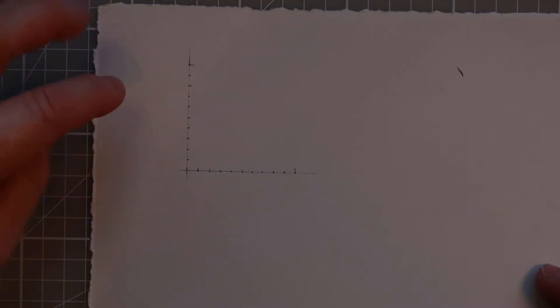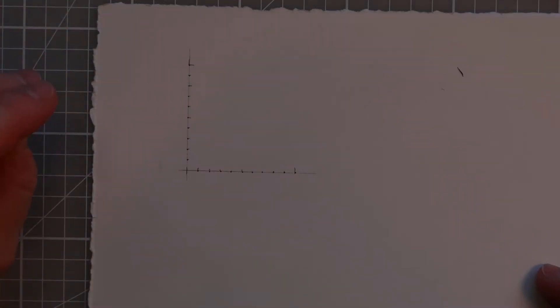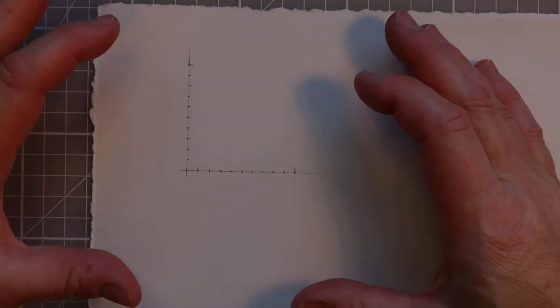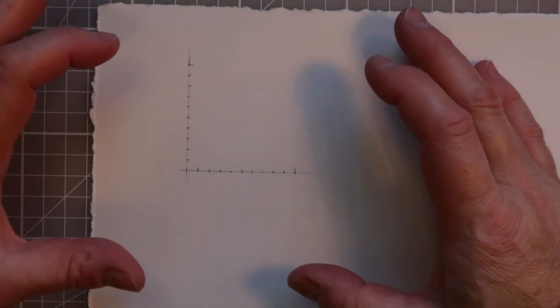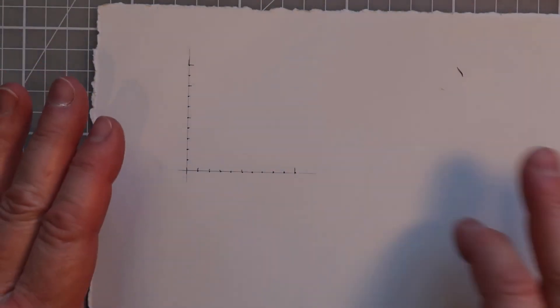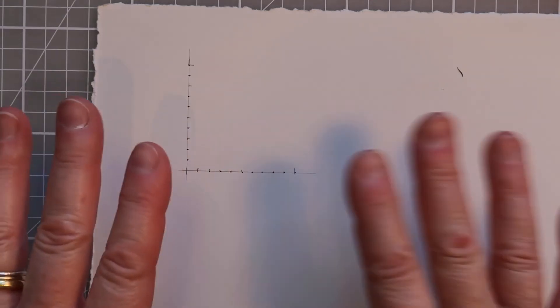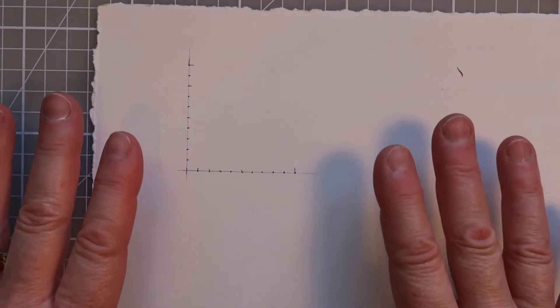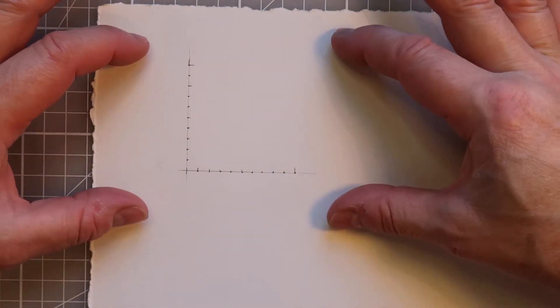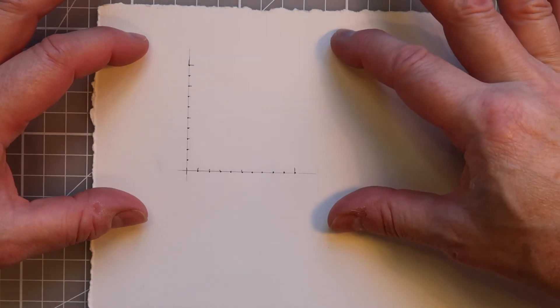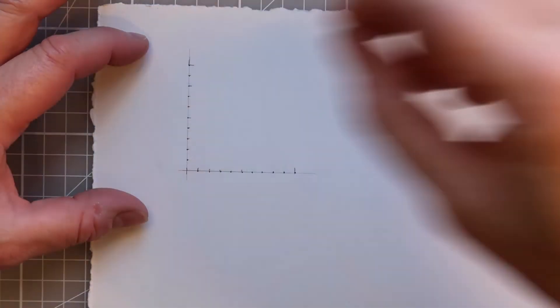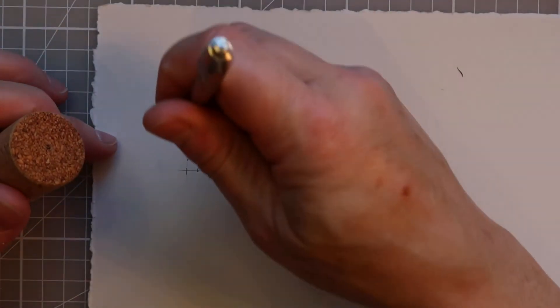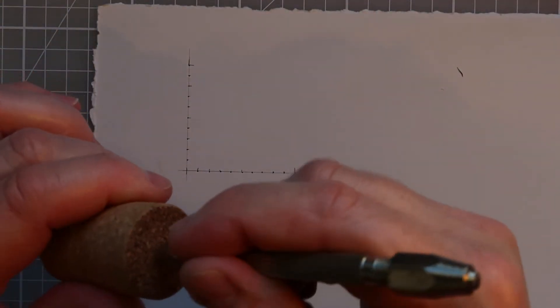One thing you can do is when you get a particular formation that you like, put it onto tracing paper to create a pricking. So rather than draw it out all the time on every sheet of paper that you want to do that particular design on, you can just position the tracing paper over your paper and then repeat the process of pricking through to create the hole. So that's one way of saving yourself a little bit of time.